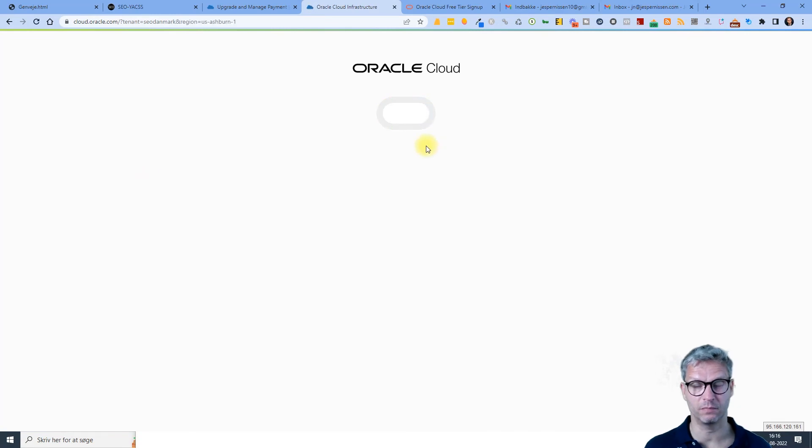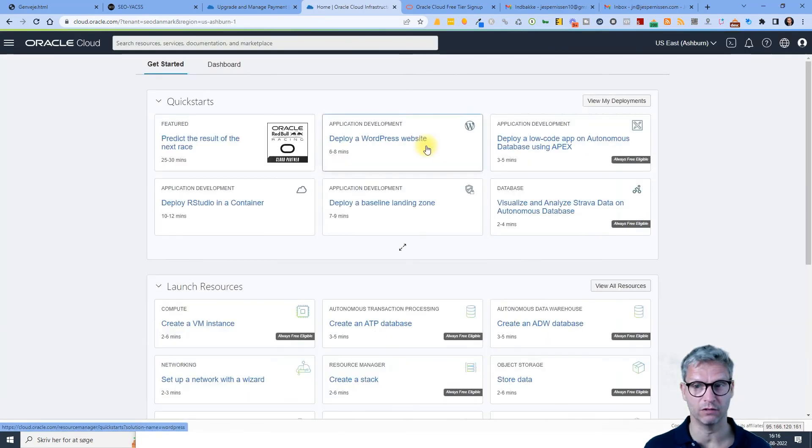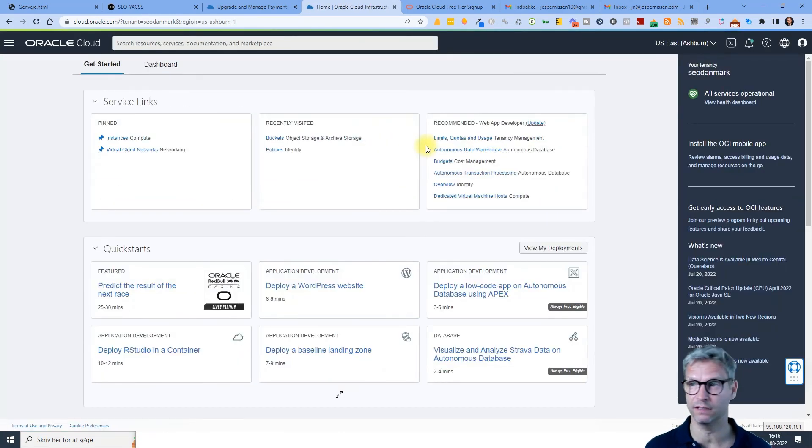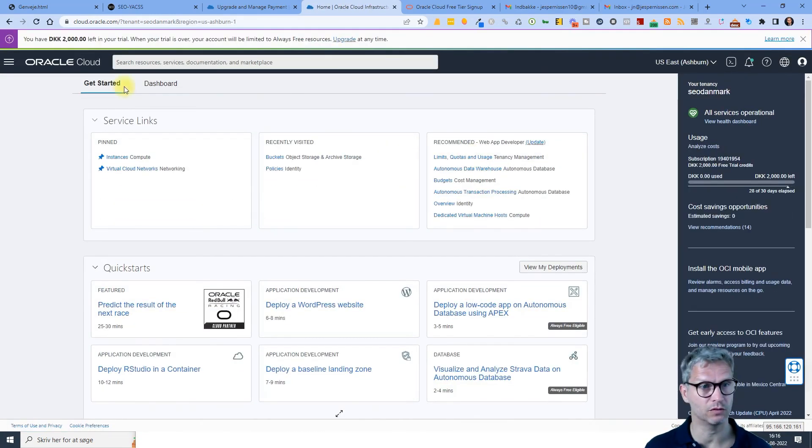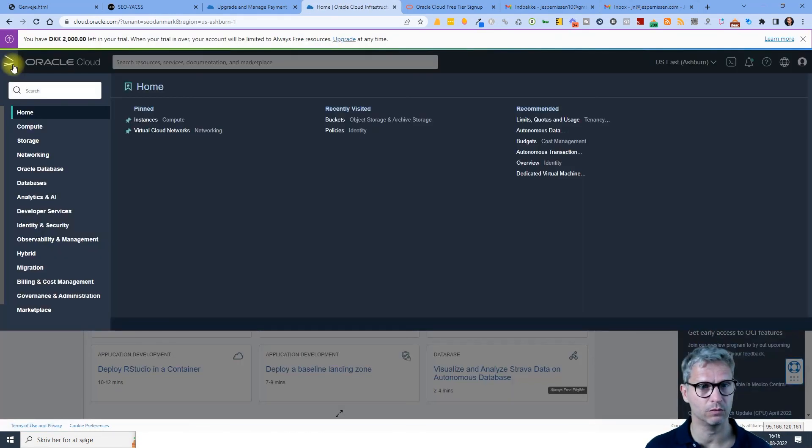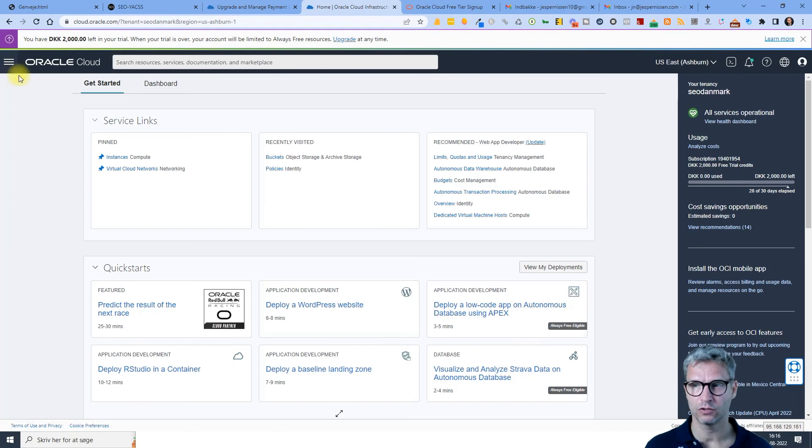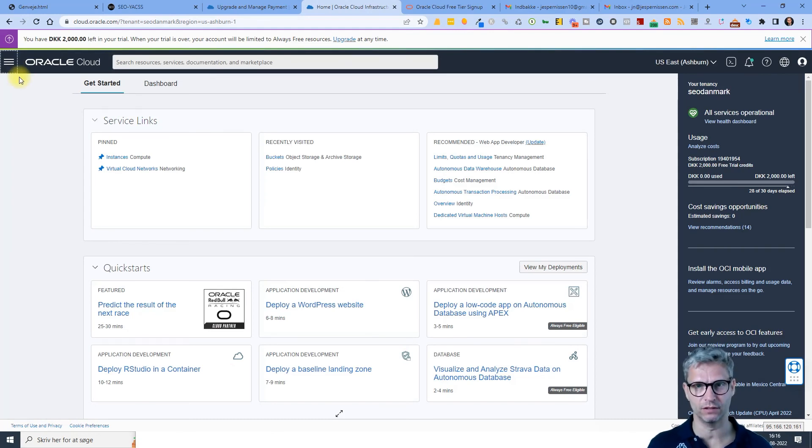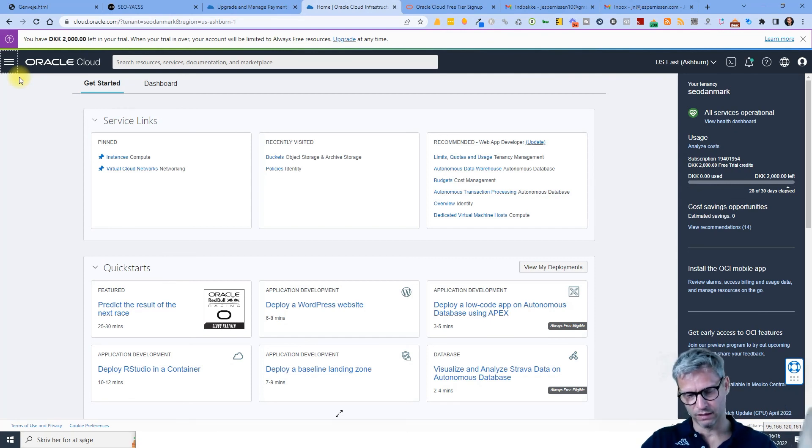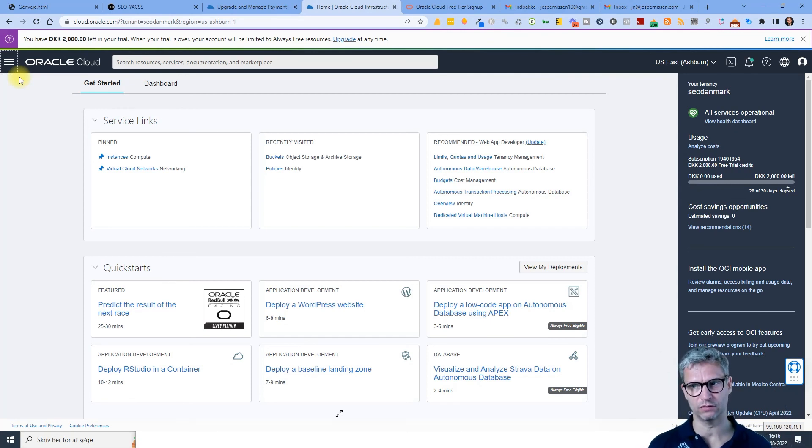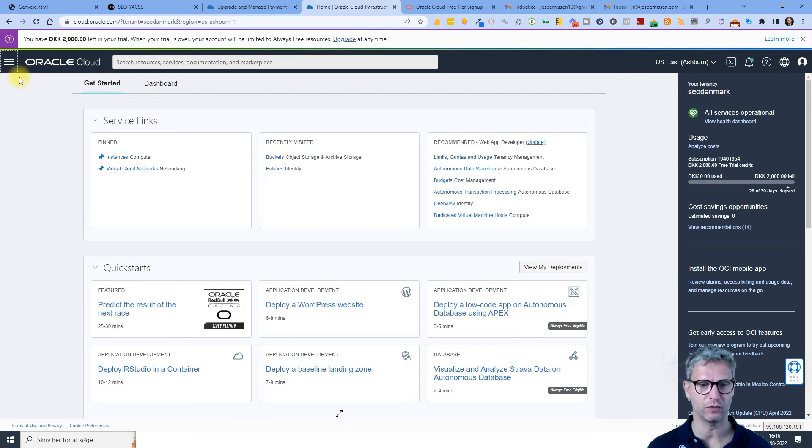So what you need to do when creating your Oracle cloud account is of course to create the account, enter your credit card credentials, and then also of course verify your email, and then you should be good to go.